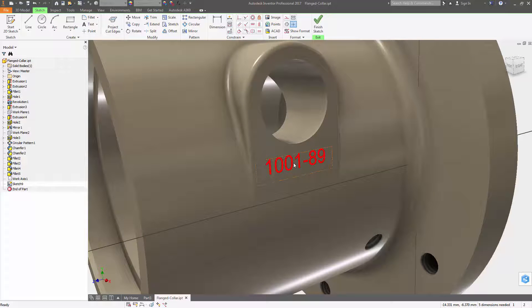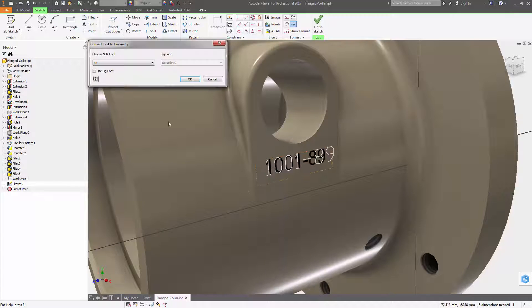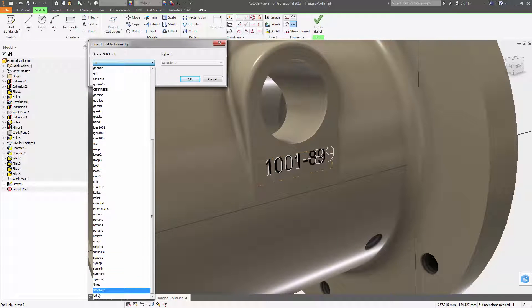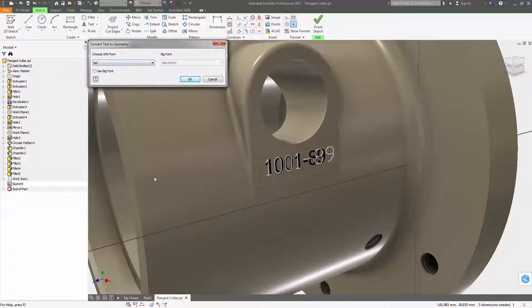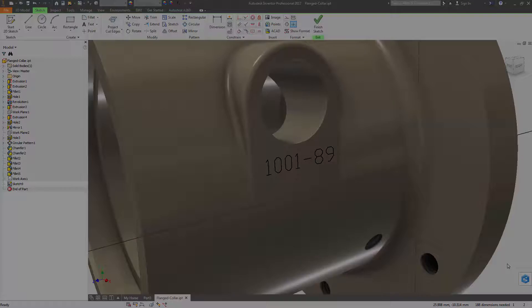You can now convert sketch text from parts, assemblies, and drawings to sketch geometry — essentially lines and arcs — to create text engravings for laser etching.